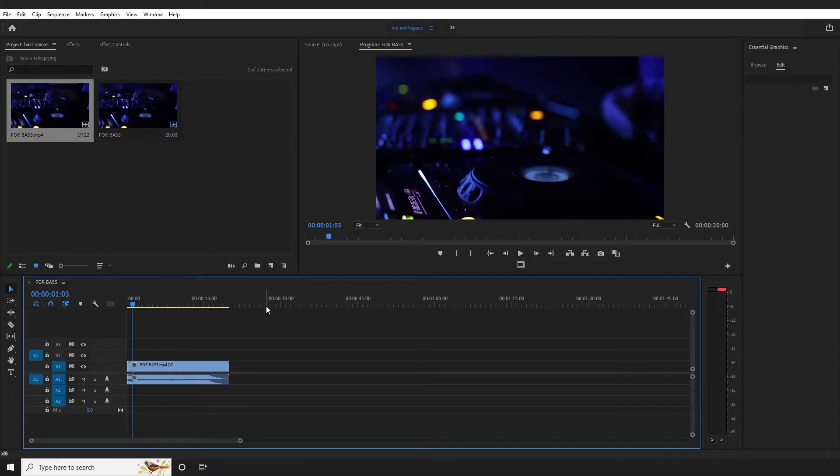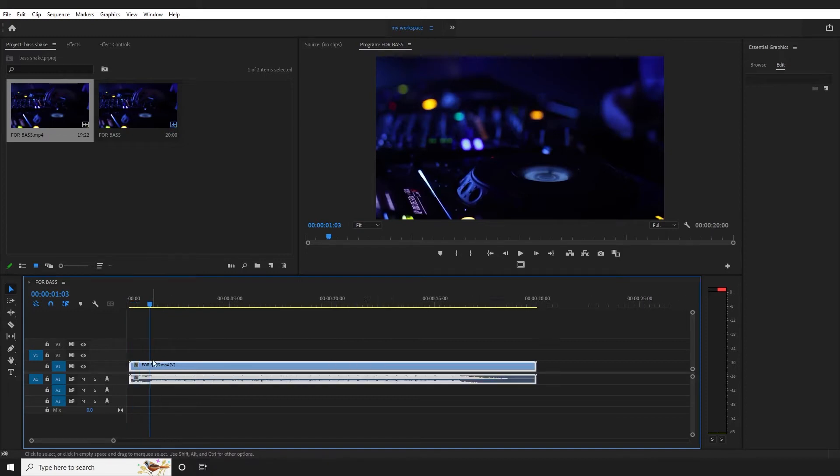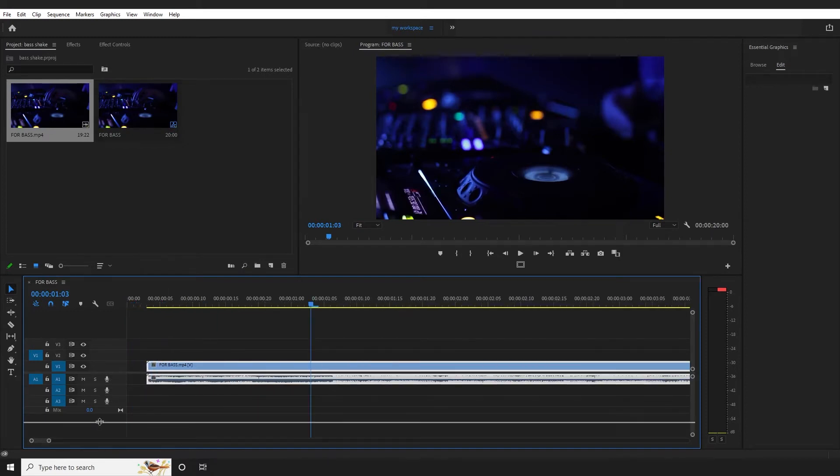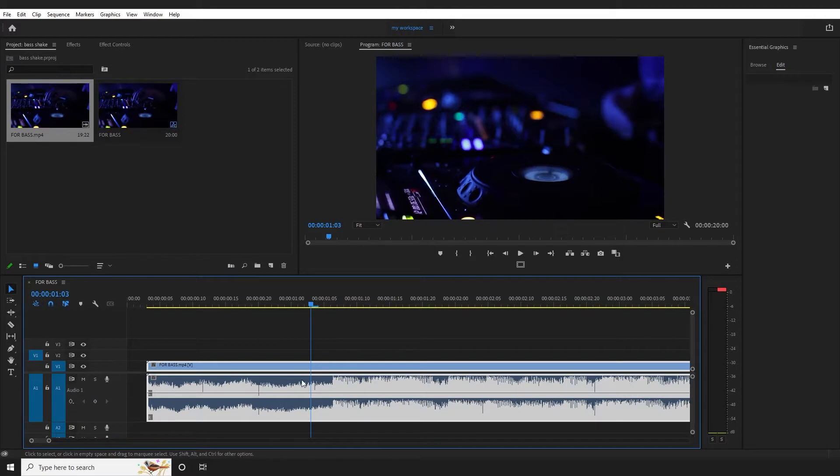Okay, so here we are in Premiere Pro. I already have the timeline and the video. I will zoom in and extend the audio track.